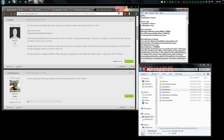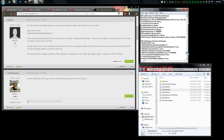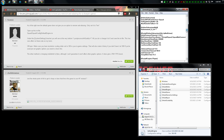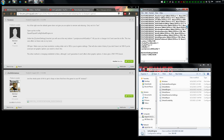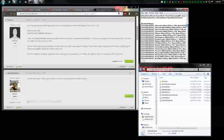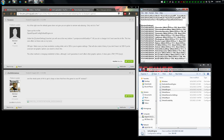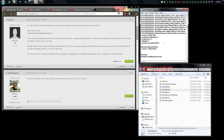Open the DefaultEngine.ini file and at the very bottom under System Settings you'll find it in the notepad file. You can see post process quality is set to one.